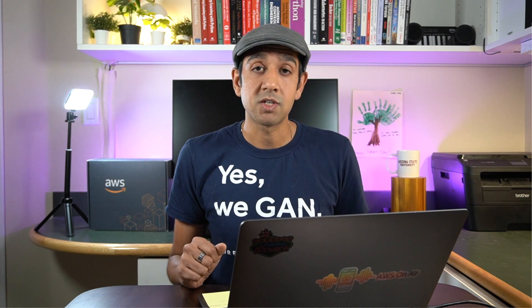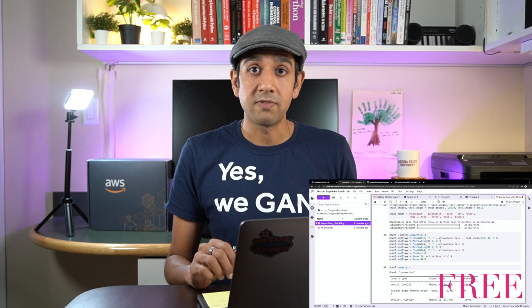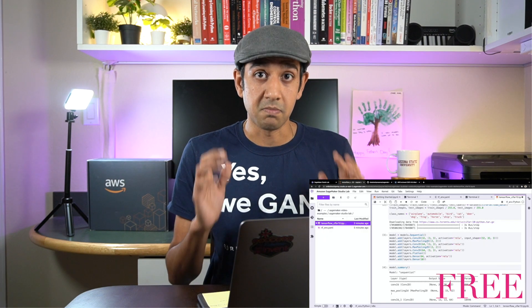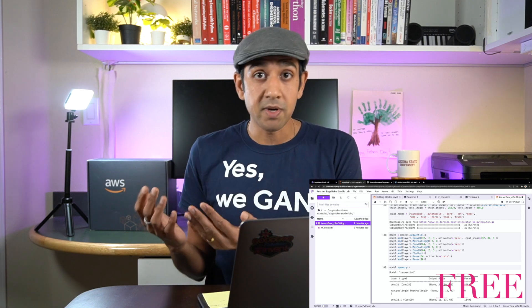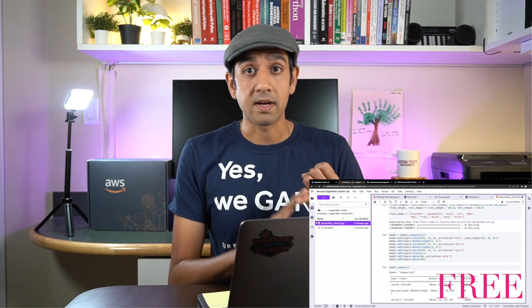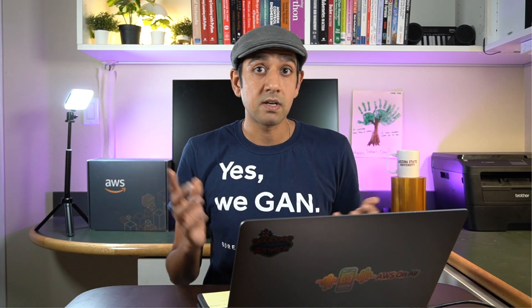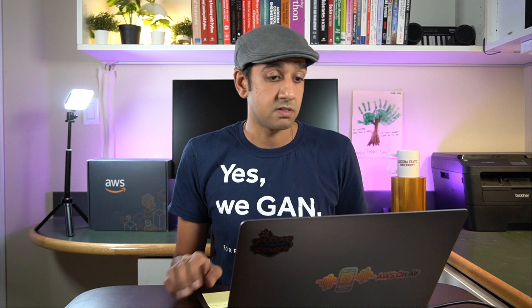With Amazon SageMaker Studio Lab, you get access to a free GPU powered machine learning training environment with JupyterLab that doesn't require a credit card, doesn't require an AWS account, or you don't need any cloud configuration skills. Just log in and start using it. Use it for your courses, use it to pursue your hobbies, totally up to you.